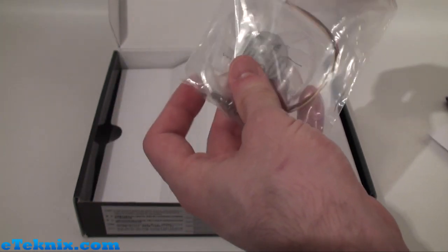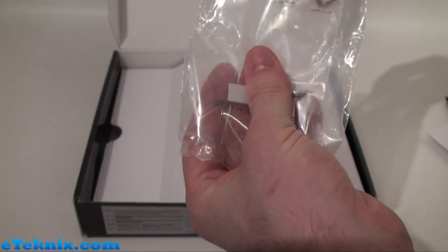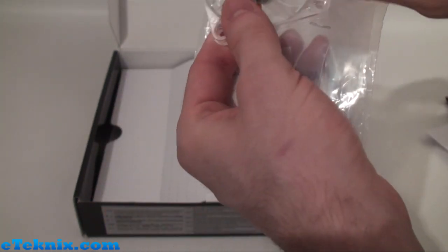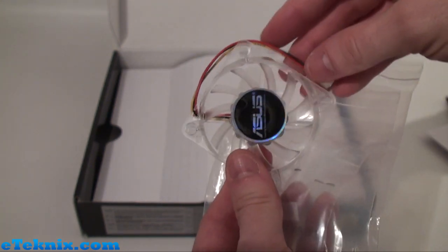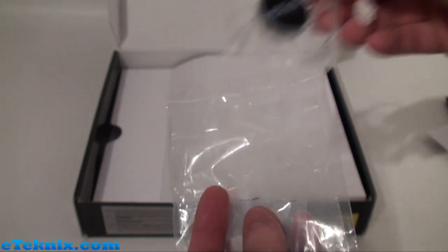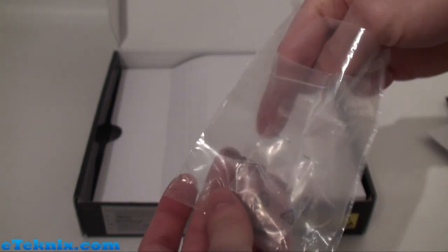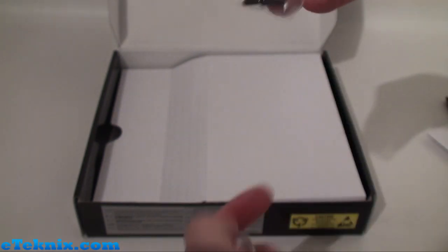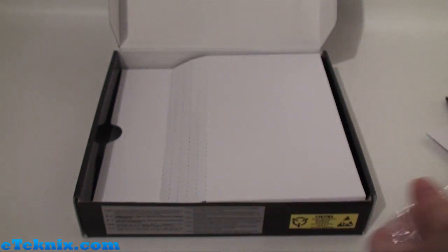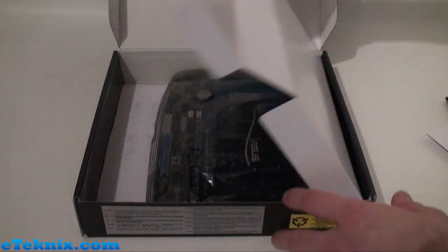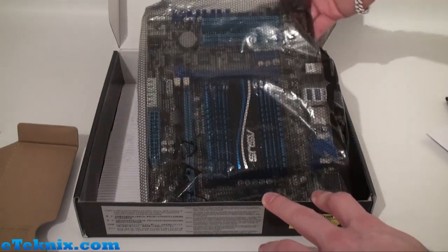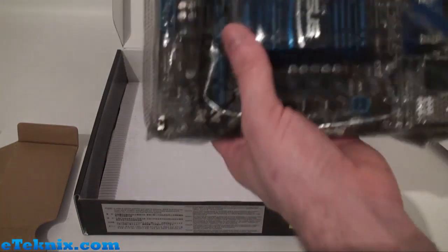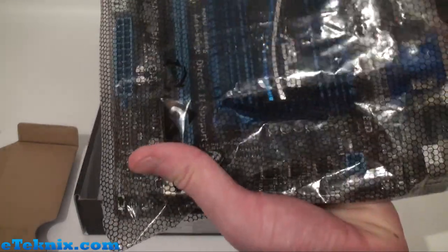We also get this bag with a 60 millimeter optional fan for putting over the passive heat sink if you want to use that, and also the mounting screws to put it on there. Lifting up the cardboard insert will reveal the motherboard in an anti-static bag.